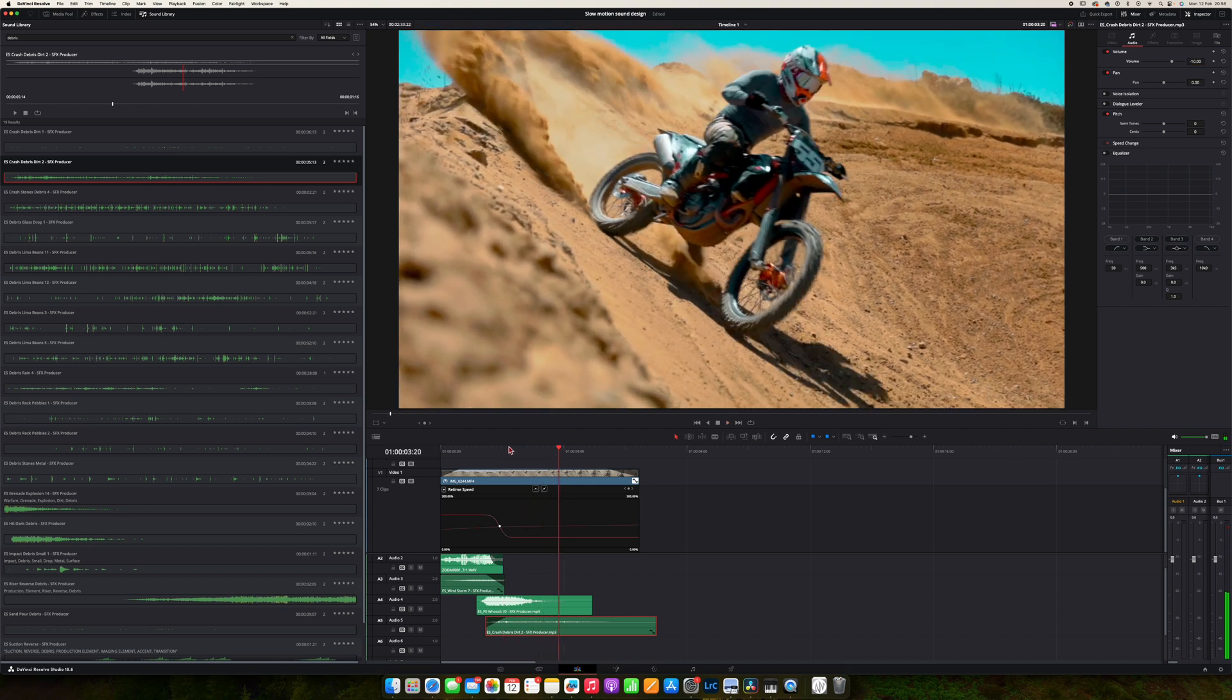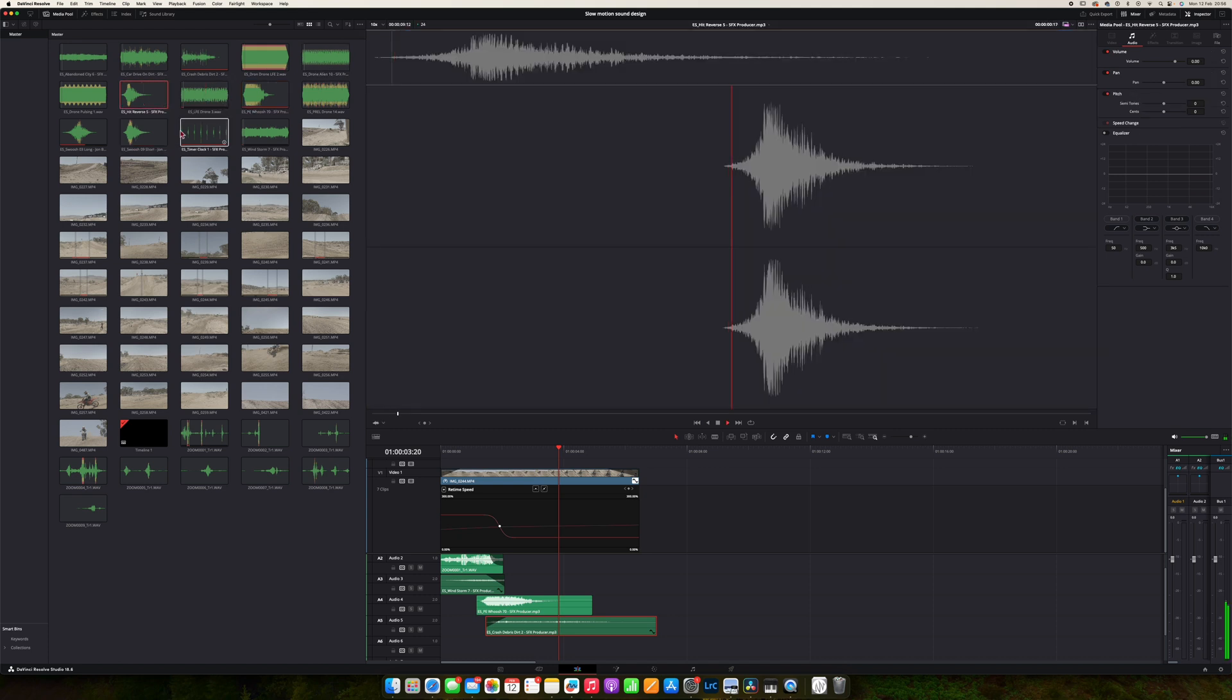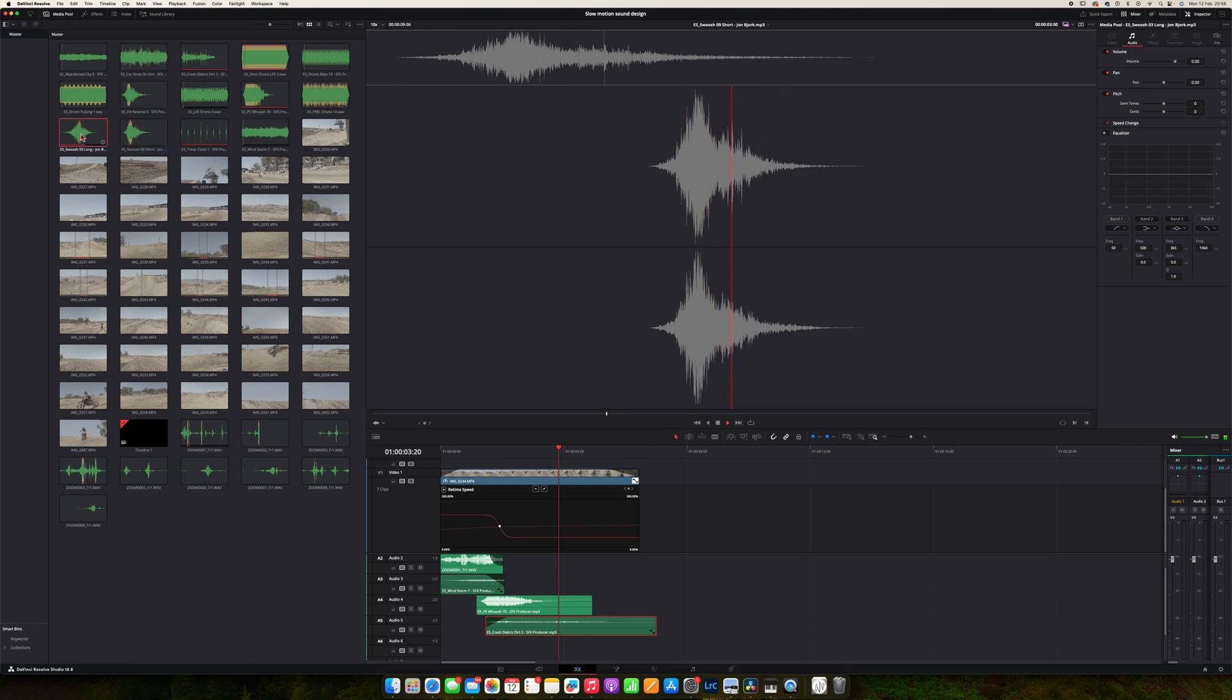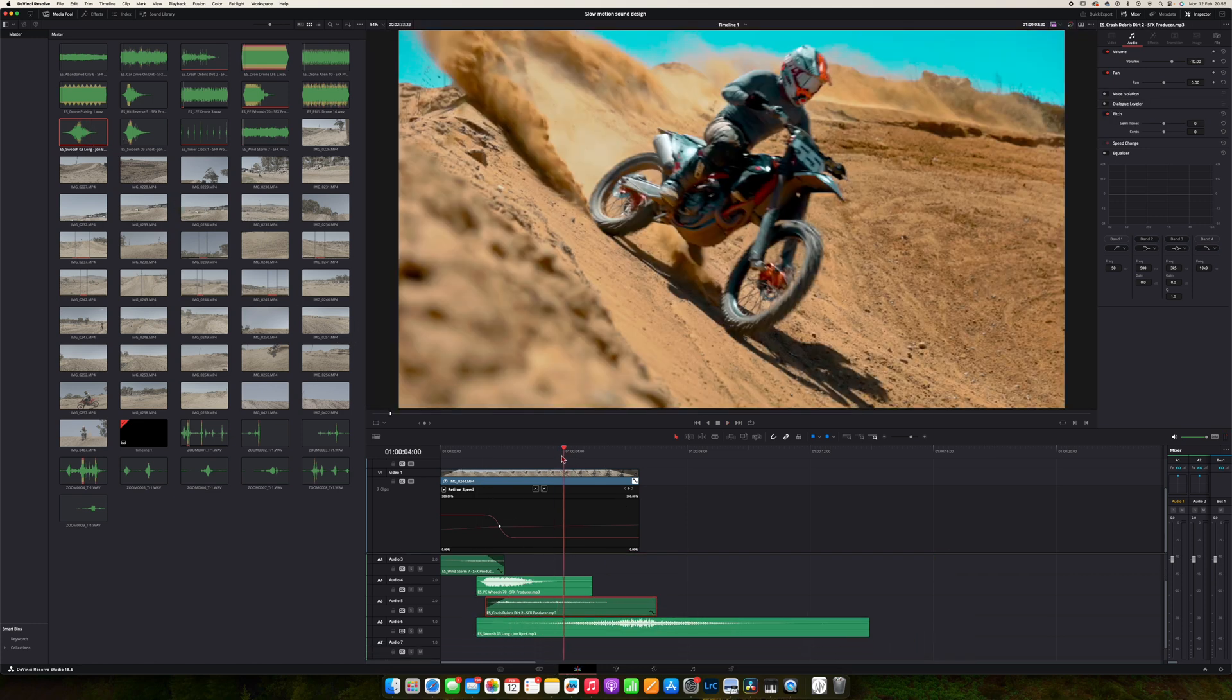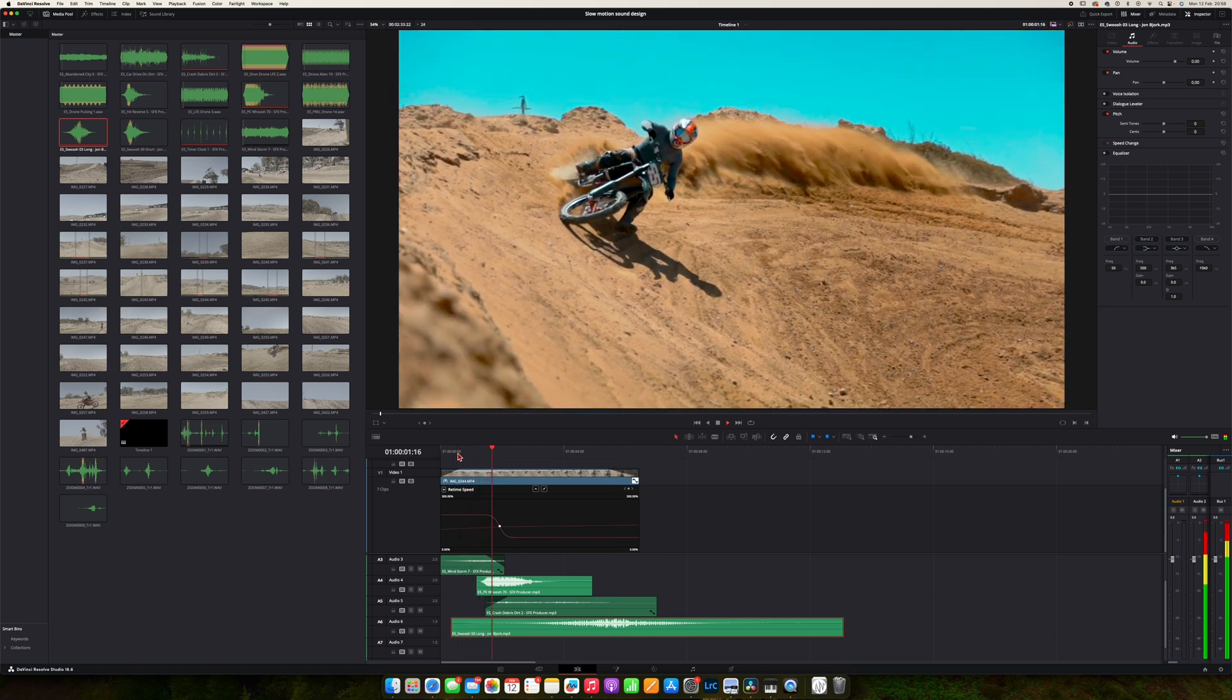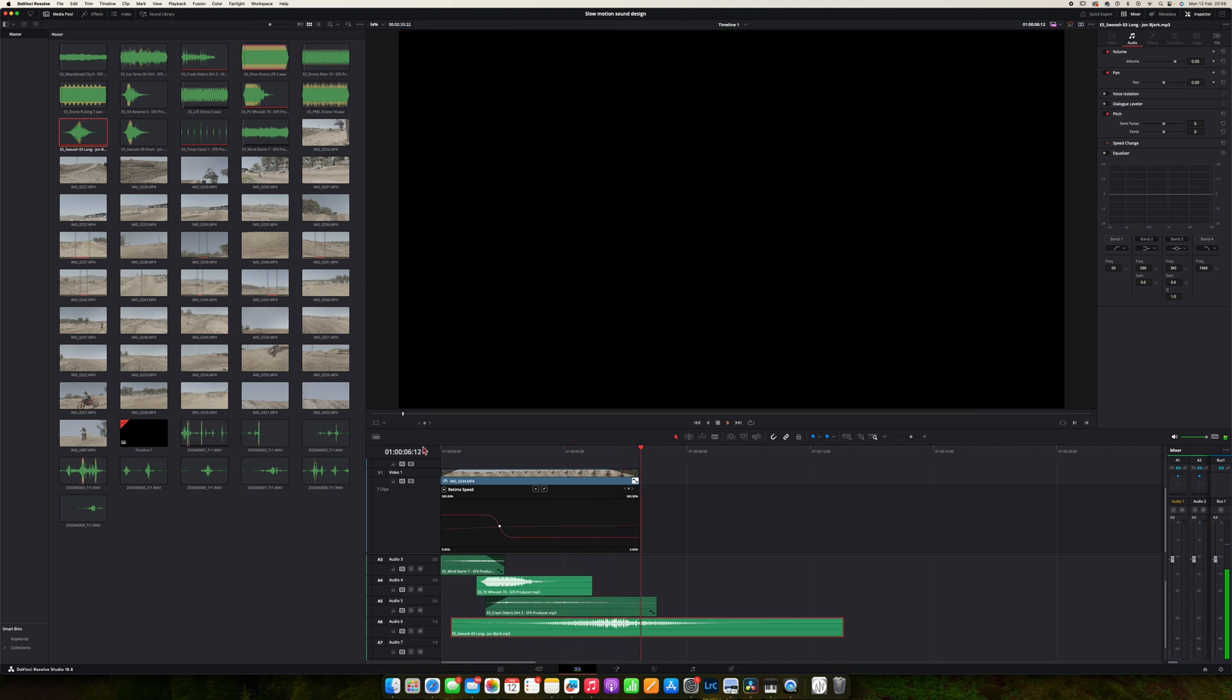Now I want to add a kind of a riser sound effect. I think I already have something here. This is the one I'm going to use. So what I want to use this for is the moment the bike comes past us, so over here we should have the peak of the sound. Let's see what it sounds like. There we go.